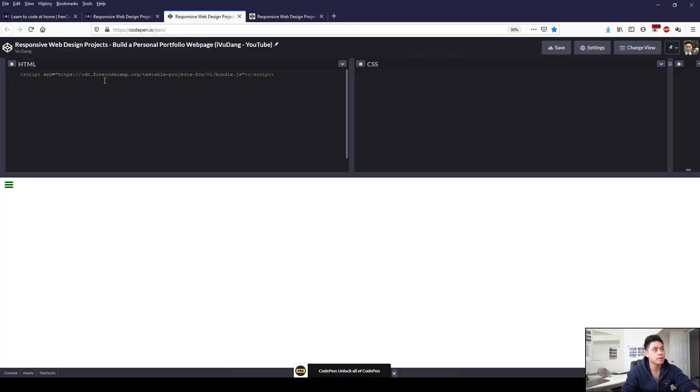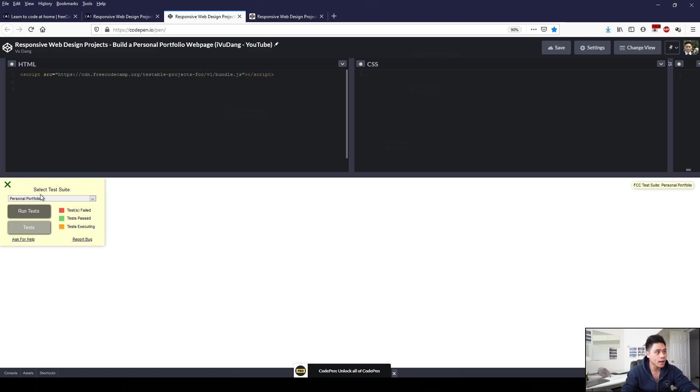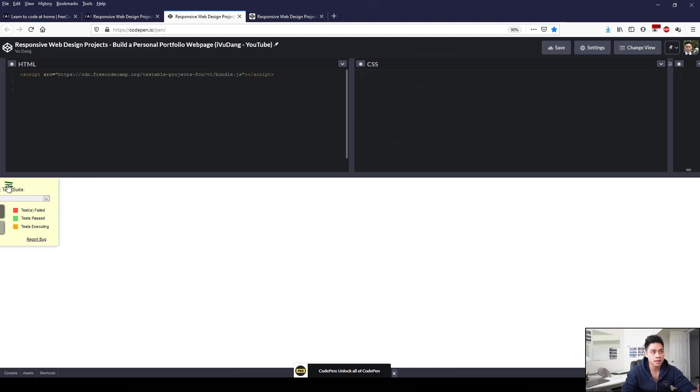So control C and then on a blank new page, we'll control V and paste that script here so that we can test all requirements will be met. And then in the drop-down list, select personal portfolio and we should be ready to start.